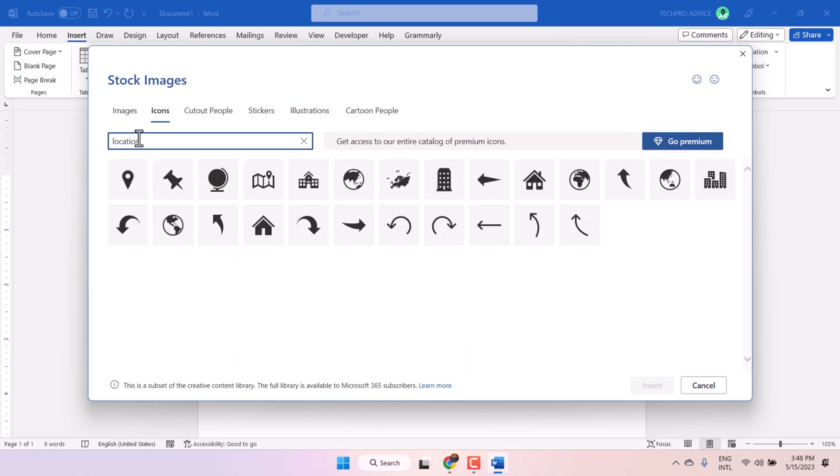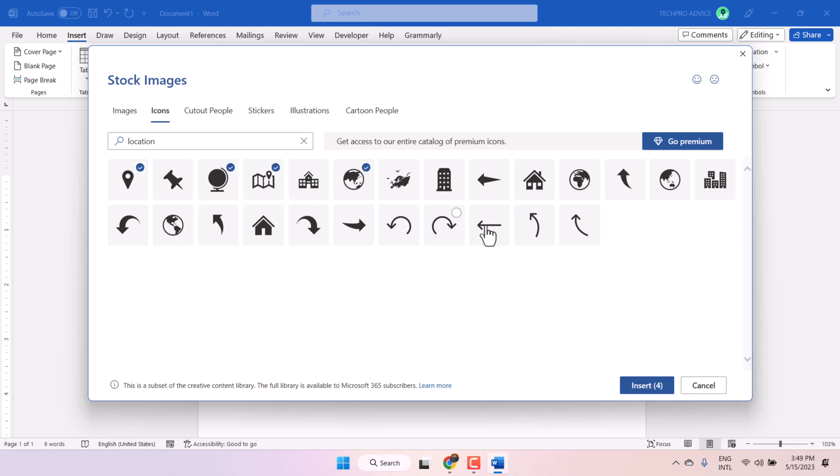Here you will see some map related location symbols. Select it and insert.